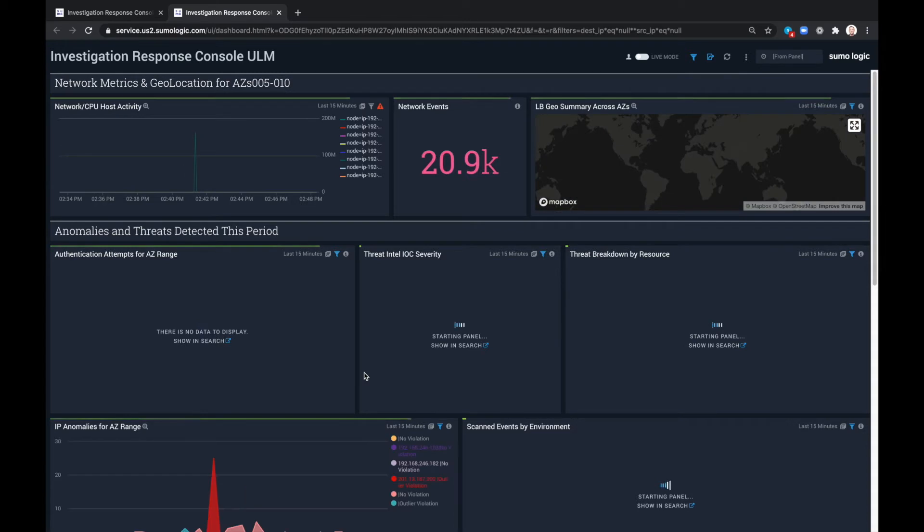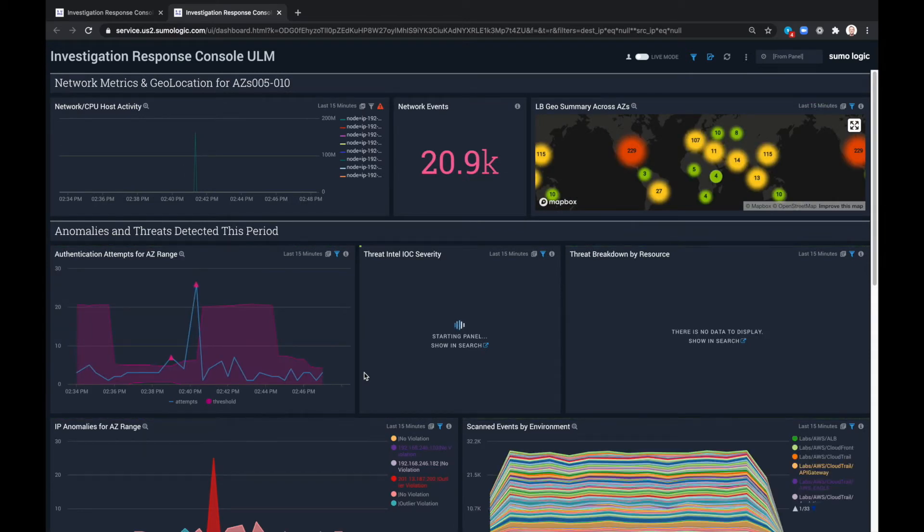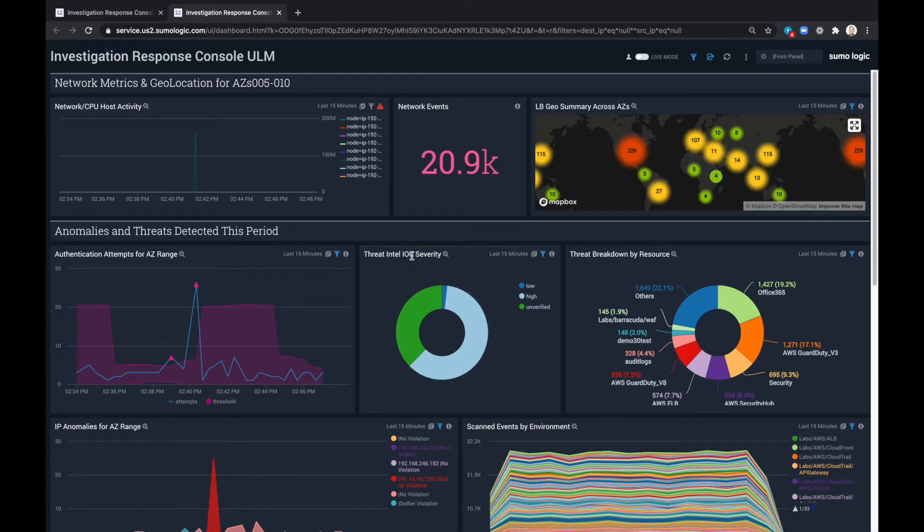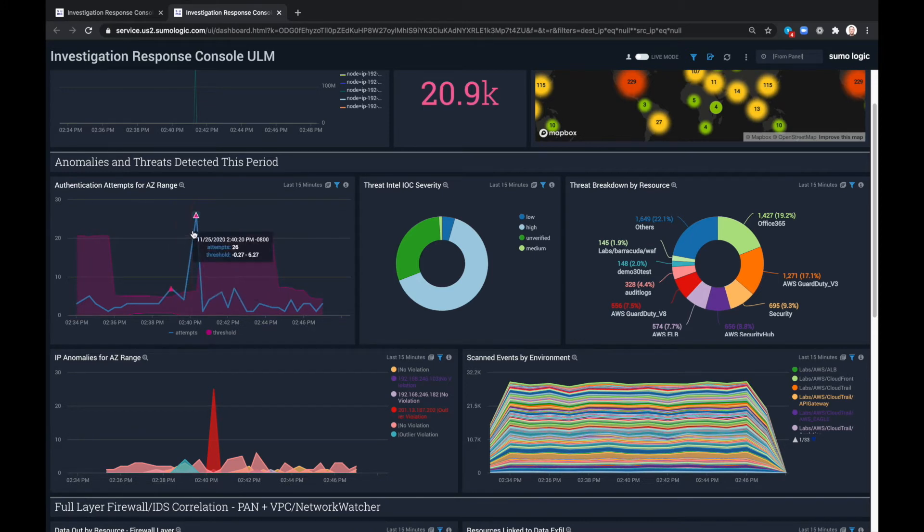The Investigation Response Console ULM dashboard gives us the ability to break down threats by resource as well as look at threat intel IOC severity and see outliers where authentication attempts point to availability zone ranges that may be impacted.